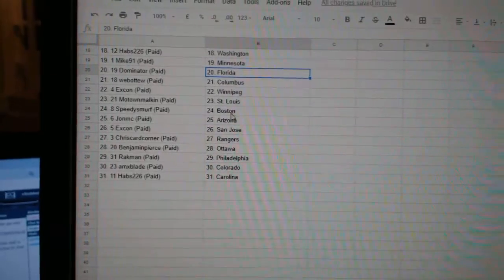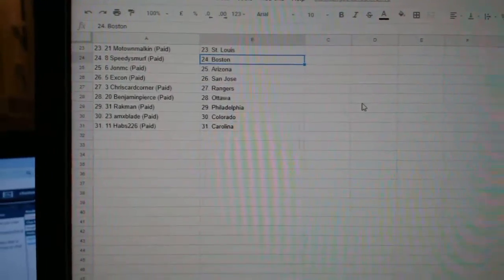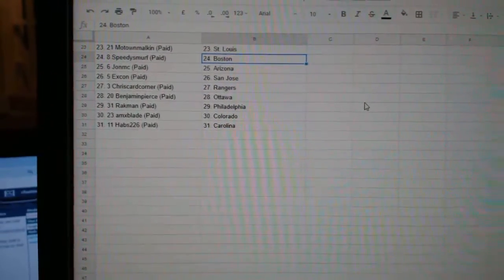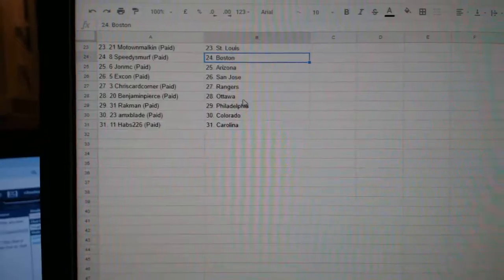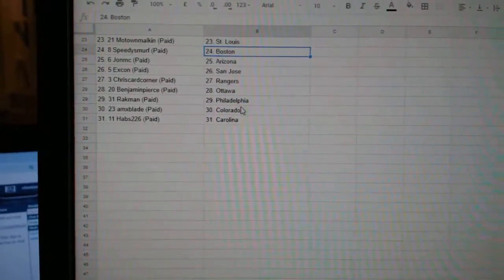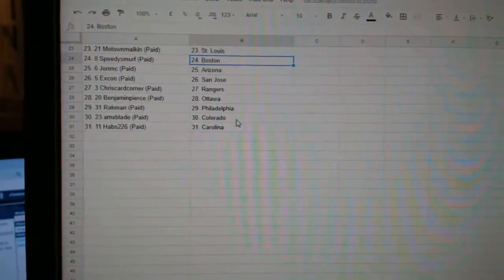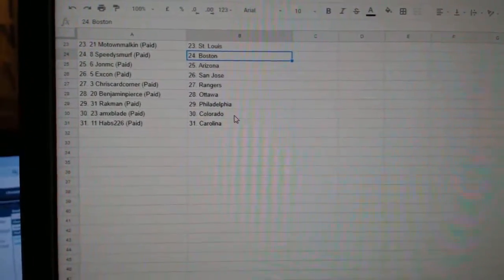Speedy Smurf Boston, John MC Arizona, X-Con San Jose, Chris Card Corner Rangers, Benjamin Pierce Ottawa, Rackman Philly, AMX Blade Colorado, and Habs Escaro.